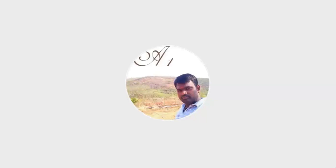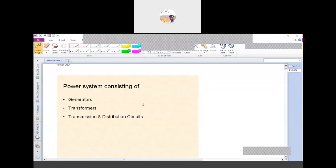So for this reason we will take the backup protection. In the backup protection, we'll have another relay which is connected to the primary part. So in the primary and backup, there are three types of backup protections. The first one is remote backup, the second one is relay backup, and the third one is breaker backup.